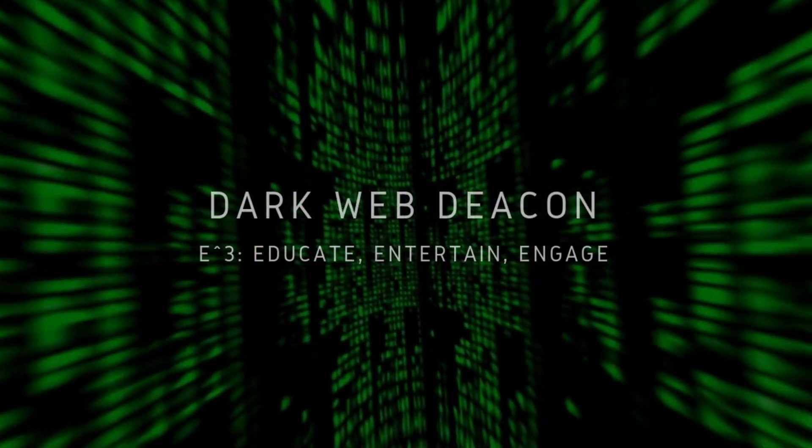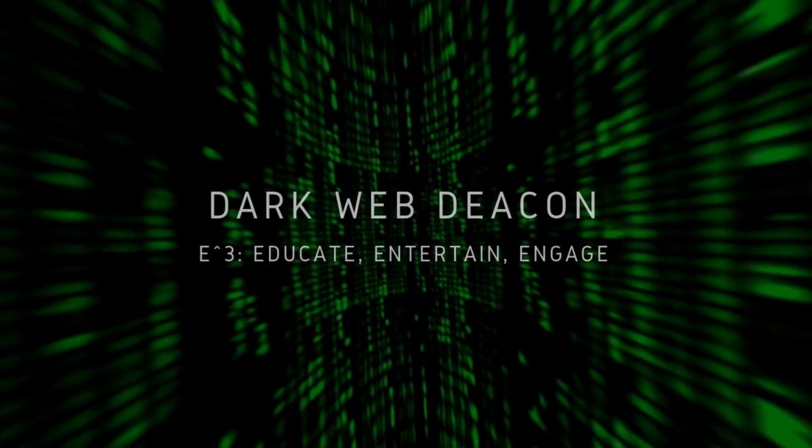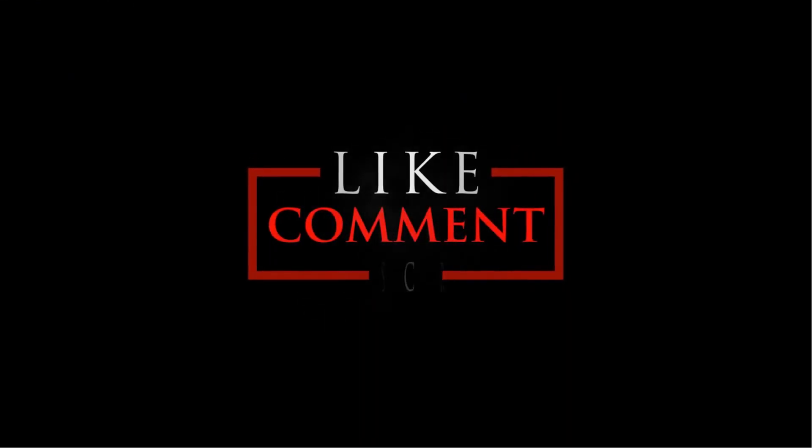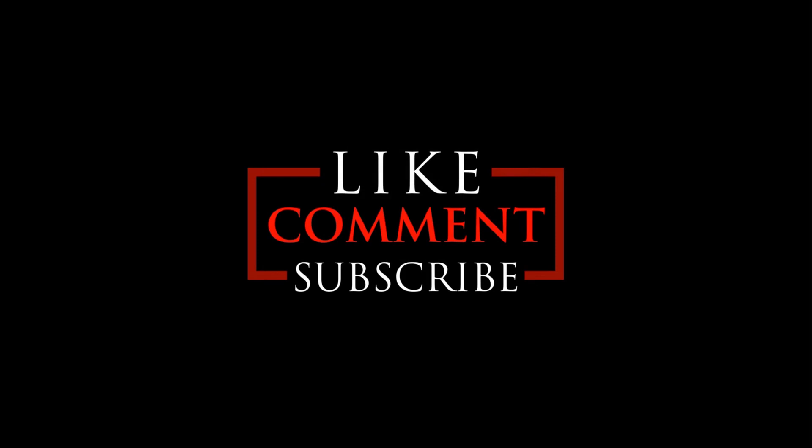Thanks for watching, and as always please like, subscribe, and provide comments, and turn on notifications by clicking the bell in order to check out future videos published twice a week.